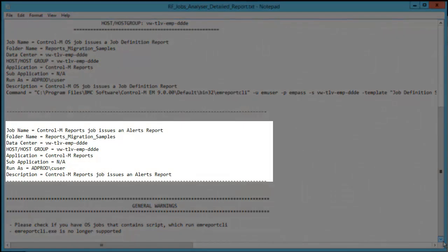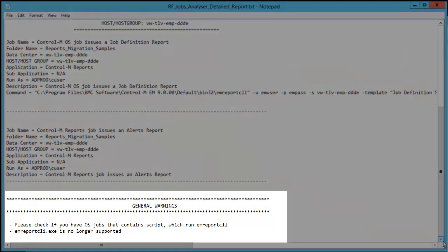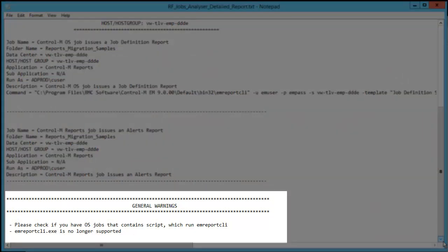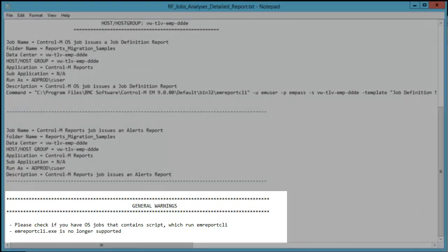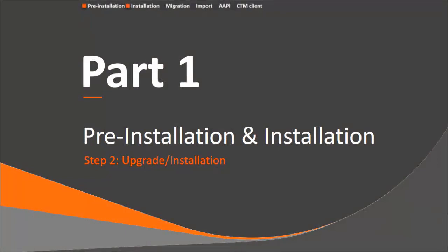Note the general warnings. We need to check if there are OS jobs containing scripts which run EM Reports CLI. As a reminder, the EM Reports CLI EXE is no longer supported. These two jobs need to be updated, which we will deal with later. Now we can proceed with installation. The next step is to install Control-M EM version 9.18. Ensure that we do not upgrade the Control-M client running the EM Reports CLI EXE until the migration process has ended.